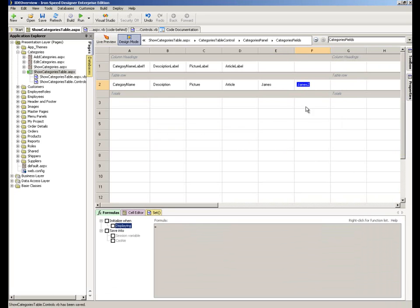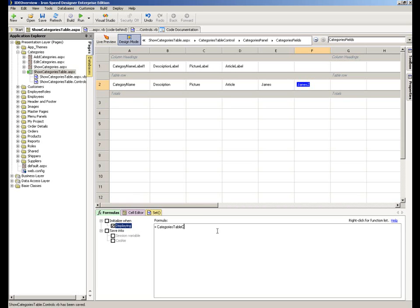And I'm going to rename this one James2. In this case, what are we going to set it to? Instead of referencing the page now, we're referencing the categories table control.